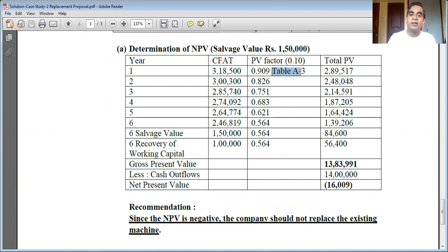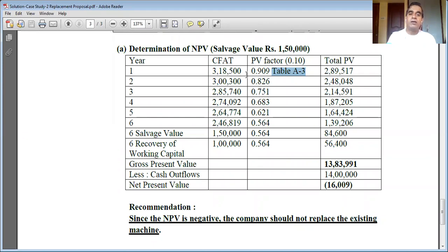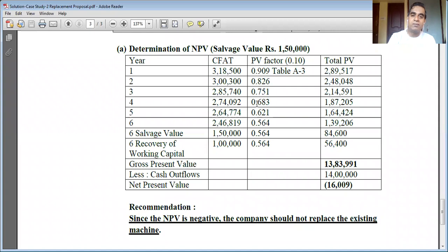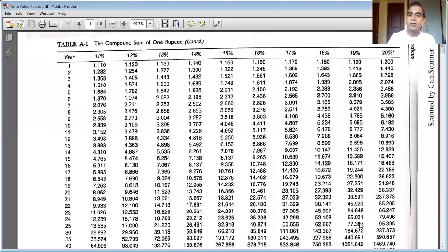The reason I refer to Table A3 — the present value of one rupee — is that the cost of capital or discount rate is 10%. So I will consider the 10% interest column in Table A3 and find out the present value factors for Year 1 through Year 6. Once I note them down, I can bring them all into the table. I'm going to share the present value tables — the time value tables — now.